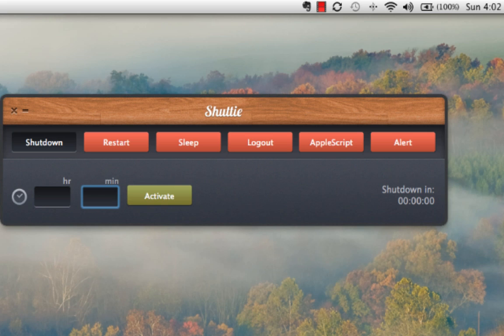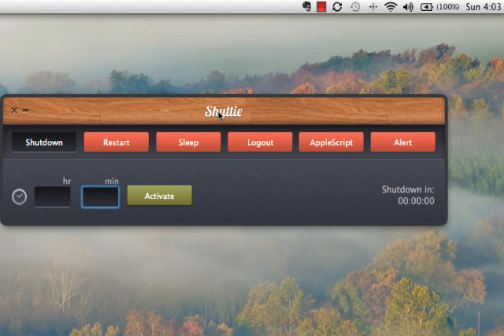This easy-to-use Mac utility app does exactly what it says it will do, with the primary function of auto-closing your Mac at a predetermined time. It comes with a really nice-looking user interface here on my desktop — a little bit of wood grain, the app name in the middle, and six buttons up top for the functionality this application provides.